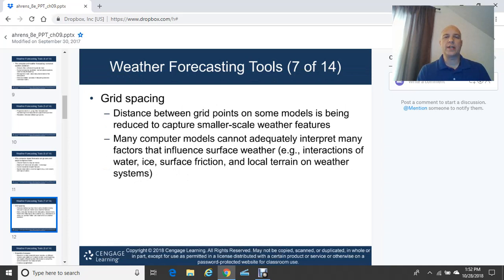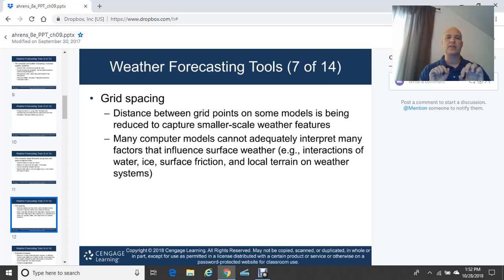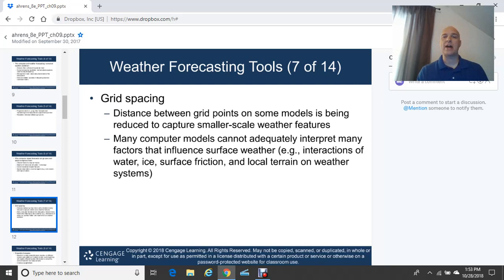The grid spacing in numerical weather models is the distance between grid points. Improvements are always being worked on — they're now decreasing the distance between grid points to capture smaller-scale weather features. Putting more grid points closer together allows coverage of more data. Many computer models cannot adequately interpret factors influencing surface weather such as water, ice, surface friction, and local mountainous terrain, because their grid points are simply too far apart.